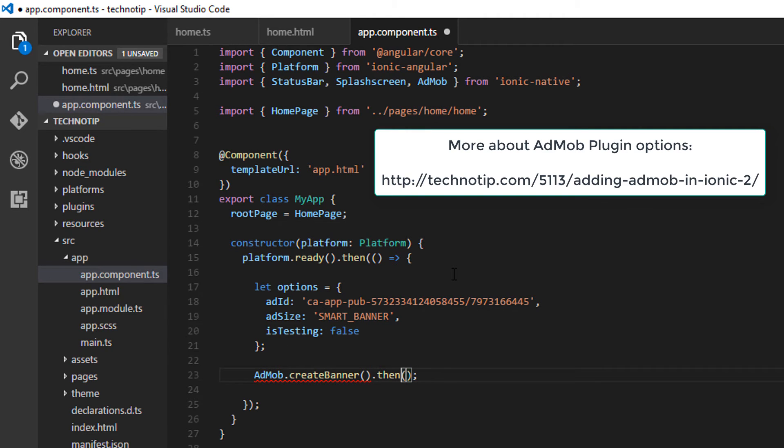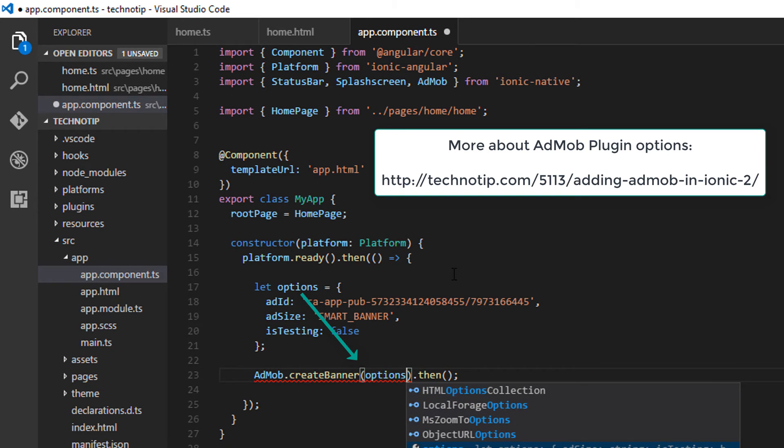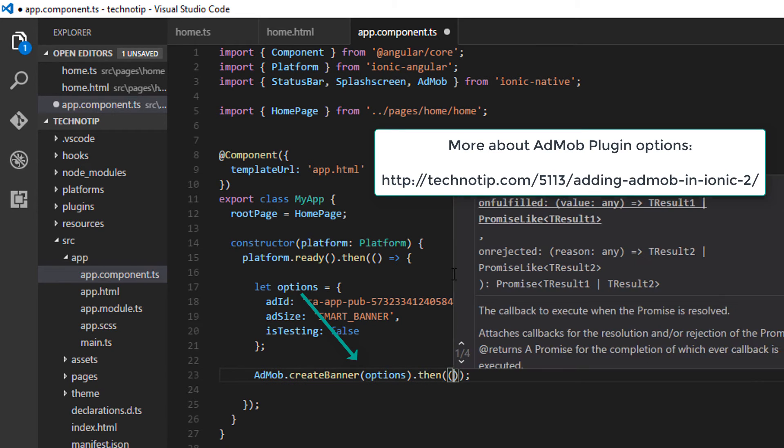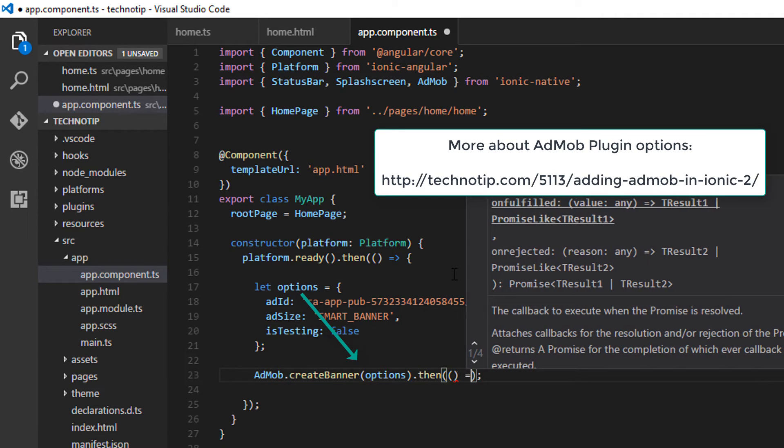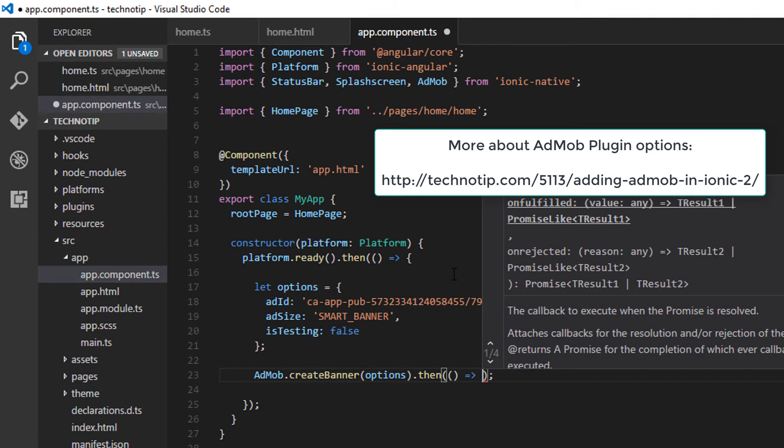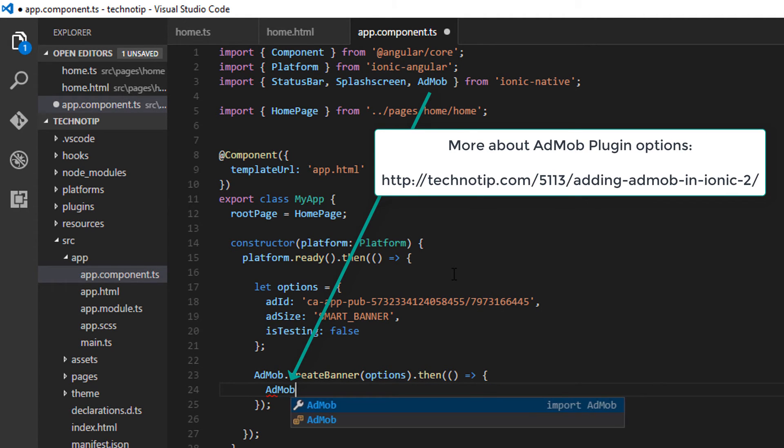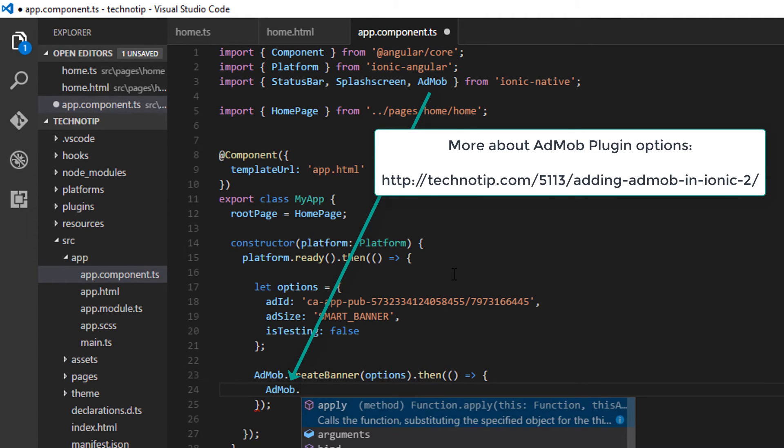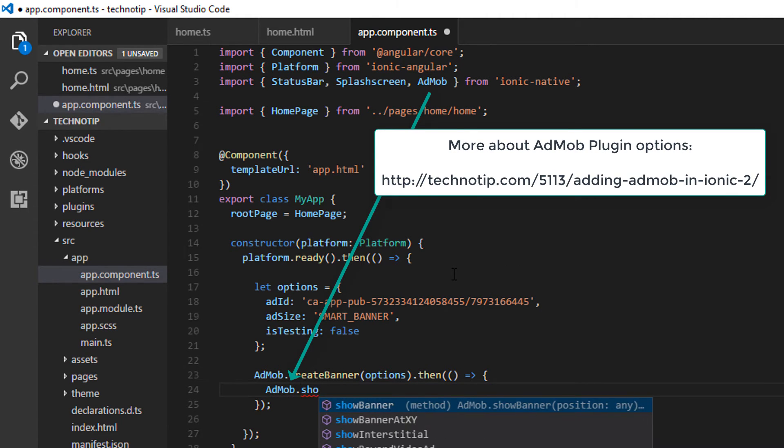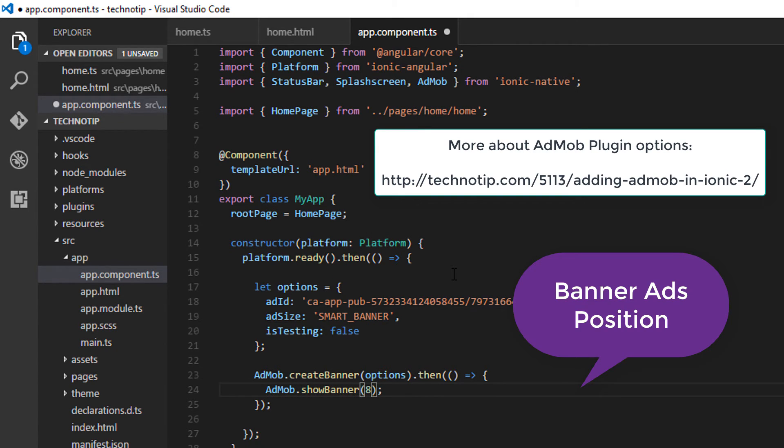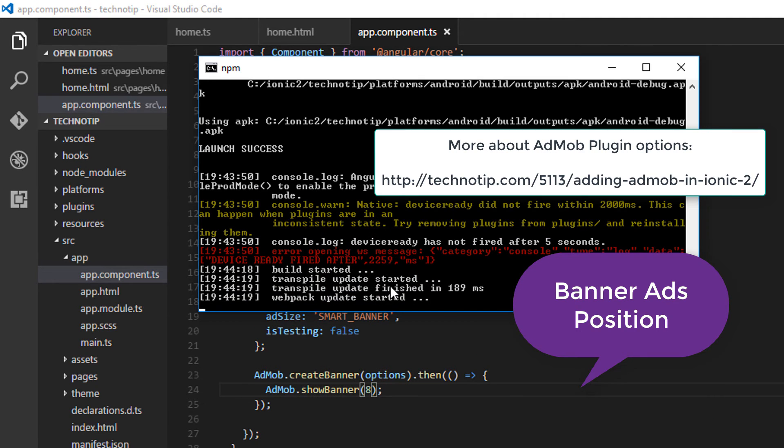Okay, that is if successful, this code would be executed - that is AdMob.showBanner. It takes one parameter, that is a number - the position. Eight means bottom center.